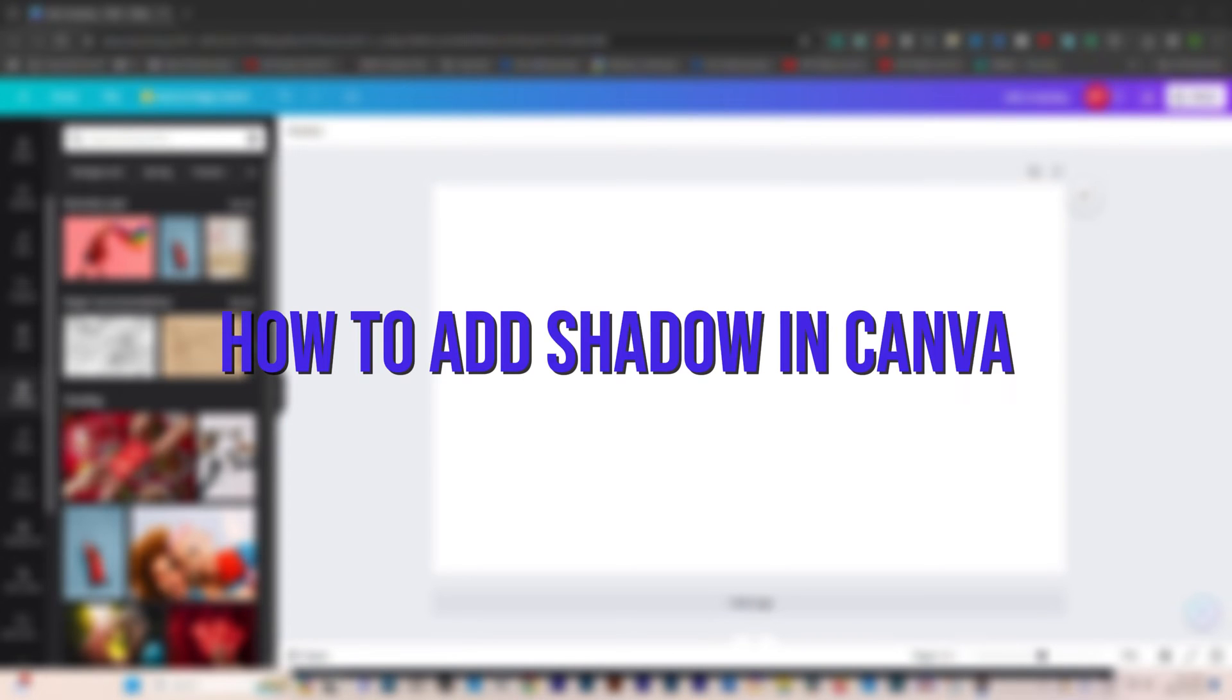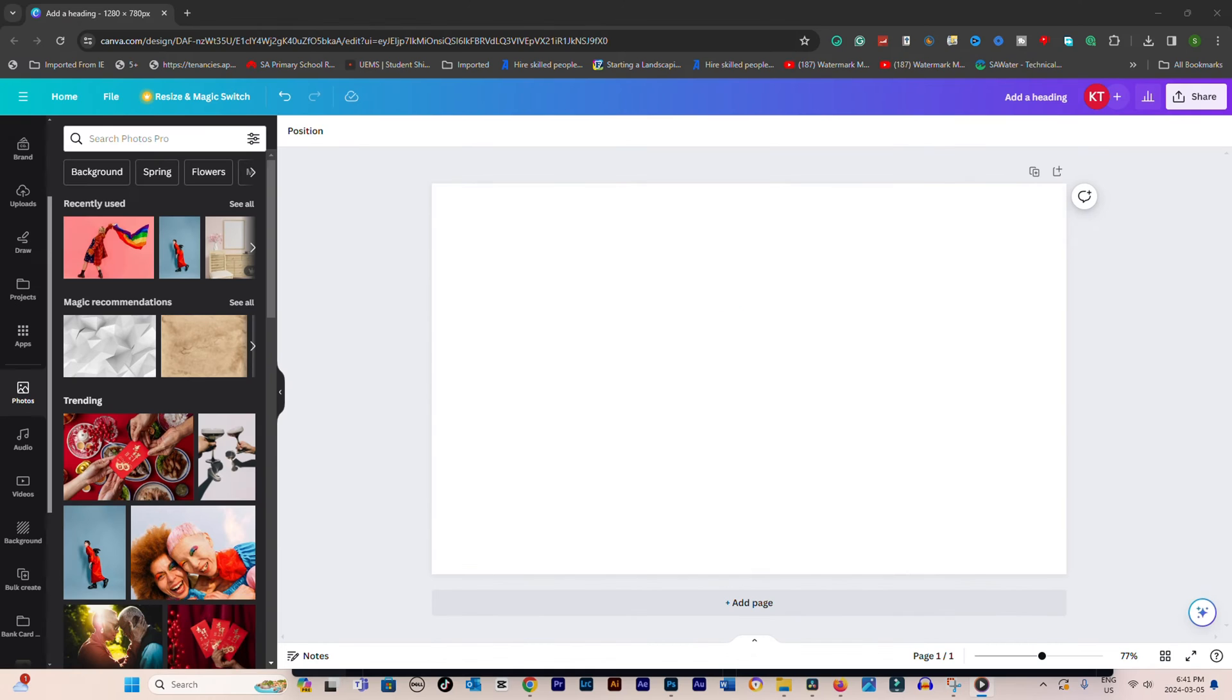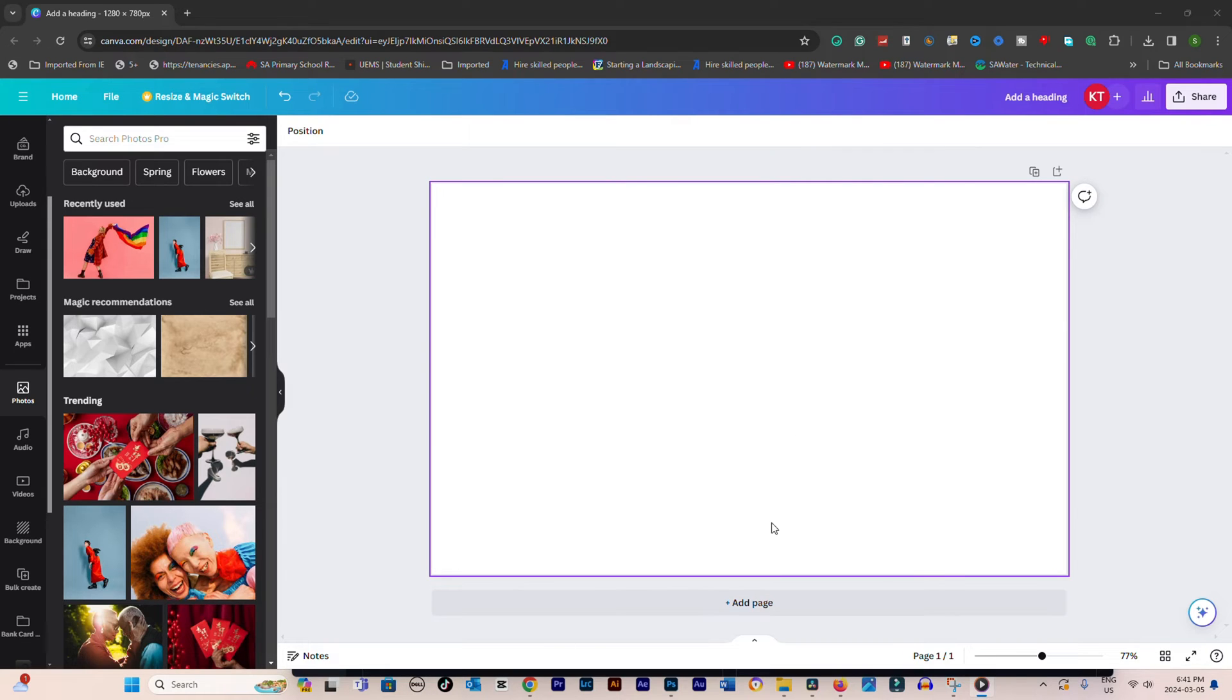How to add shadow in Canva. Adding a shadow to elements in your Canva designs can enhance depth and visual interest. Follow these steps to effectively add shadows to text, images, or graphics within Canva.